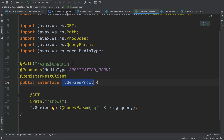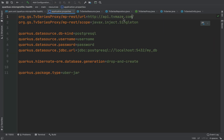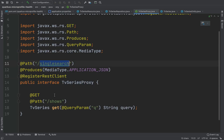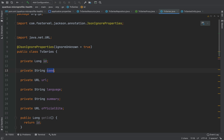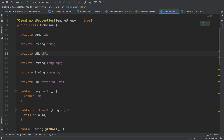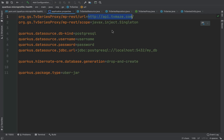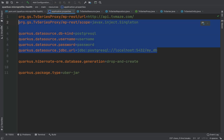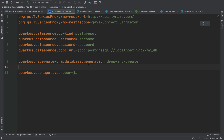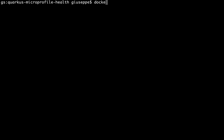Inside application.properties you can see the URL of the TVMaze API used by the TV series proxy to retrieve a TV series object. You can also see the properties to connect the application with the PostgreSQL database. In this video I'm using the Docker PostgreSQL image.